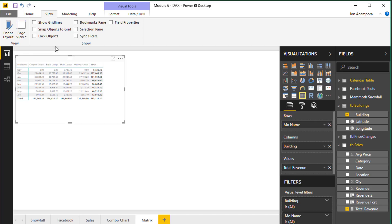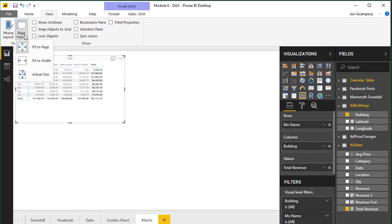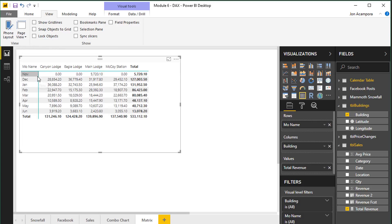First of all we can go to the View tab on the ribbon and here in the page view dropdown it's currently set to fit to page. However we can change this to actual size and that will zoom in to 100 percent zoom or resolution.